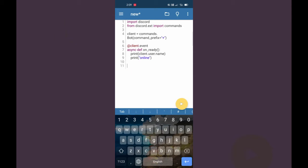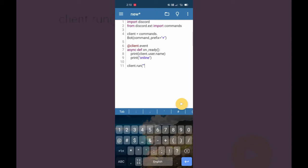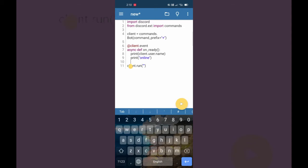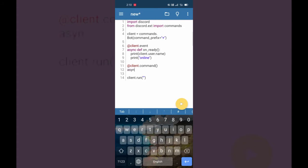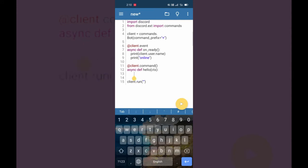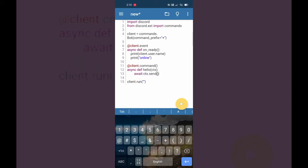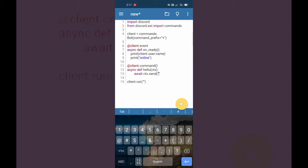It is a little bit hard compared to PC. Now I am going to use 'client.run()' in which we are going to add our bot token. Now I'm making a command — a simple hello command for this video. We write '@client.command', then 'async def hello(ctx)', and then 'await ctx.send("hello")'.